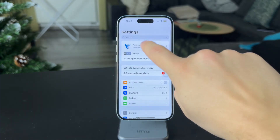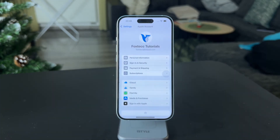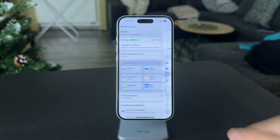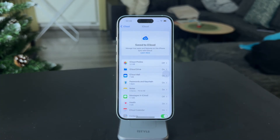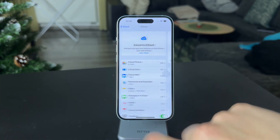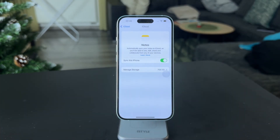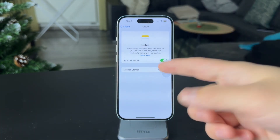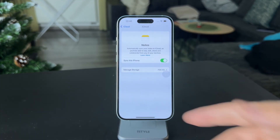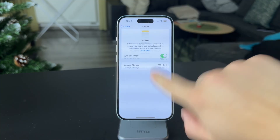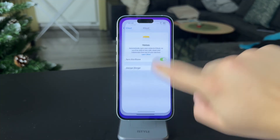In the main Settings, tap on your name at the top, then click on iCloud, and make sure that Notes is turned on. There is literally just one toggle, so you want to make sure it is enabled in order to have the ability to use collaboration.